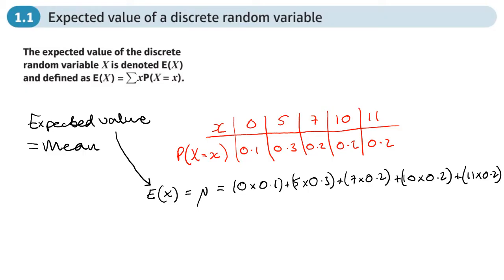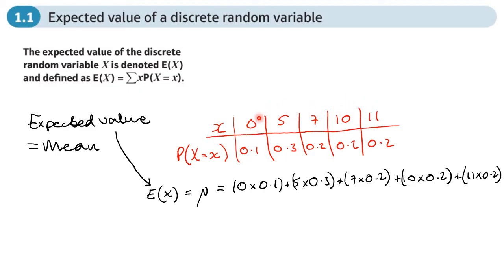It says discrete random variable — this is where each outcome is normally a whole number. You can't have an outcome that's in between those values; it's not continuous. These are discrete outcomes, like you get discrete outcomes when you roll a dice.